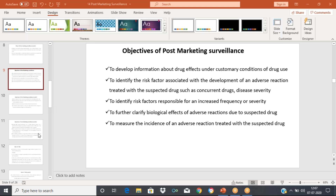For fluoroquinolones, one of the ADRs is that they can cause cartilage loss. This is mainly seen in young adults and children — up to the age of 18. Fluoroquinolones must be used very cautiously in people under the age of 18 because they can affect the developing cartilages. The people at risk of getting this ADR due to fluoroquinolones are those in the age group up to 18 years of age.